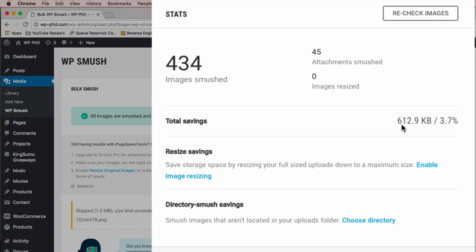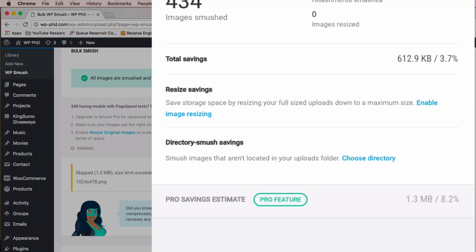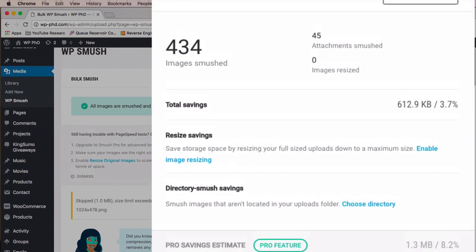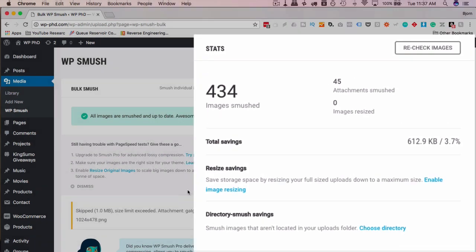And our total savings are just over half a megabyte, 3.7%. It says here with Pro, we could save over double that. Of course, they want to sell you the Pro version. So if you want more than double the savings, go for it. If you want to use something like Photoshop to compress your images beforehand and not need this plugin, click the card above, got a tutorial for that for you there.